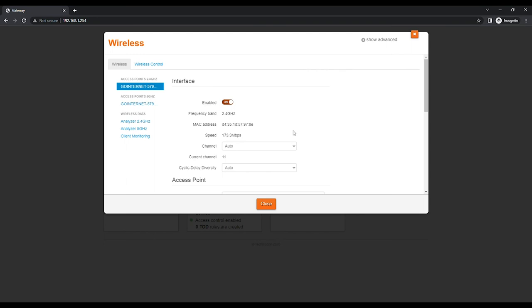You will see Channel under the Interface section with a drop-down menu. Change Channel Selection from Auto to a specific channel from the drop-down list. Ideally, Channel 1, 6, or 11 is selected.